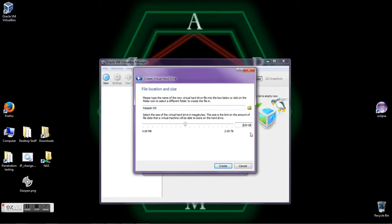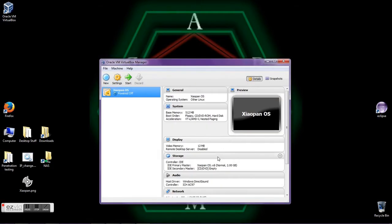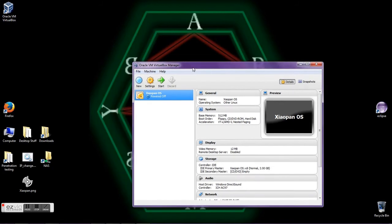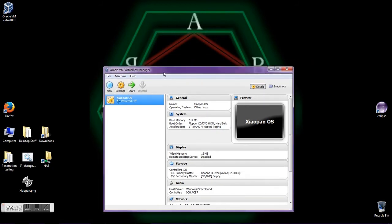What I'd like to do is set it to 2 GB — that's just my personal preference. You can leave it at the default, but I'd like to choose 2. Now our virtual machine is created.